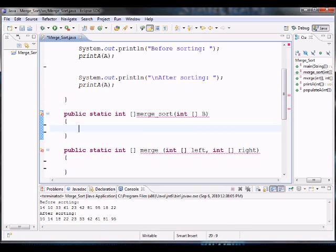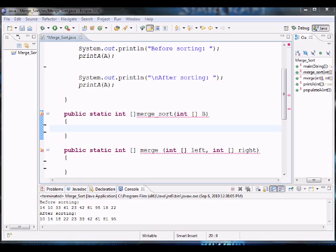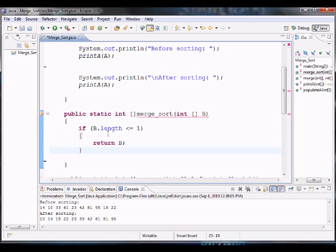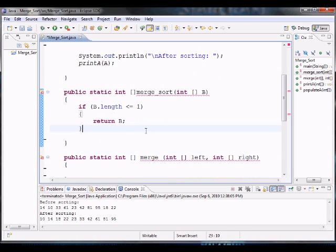Merge Sort is a recursive algorithm, which means we have to get all the way down to the bottom element of the array. The first thing we're going to do is keep dividing the array into halves — half and half and half — until we have singled-out elements. By the time we reach a single element, we are in our base case: if the length of the array is equal to 1 or less, we return the array as-is. That's our base case — we're done dividing.